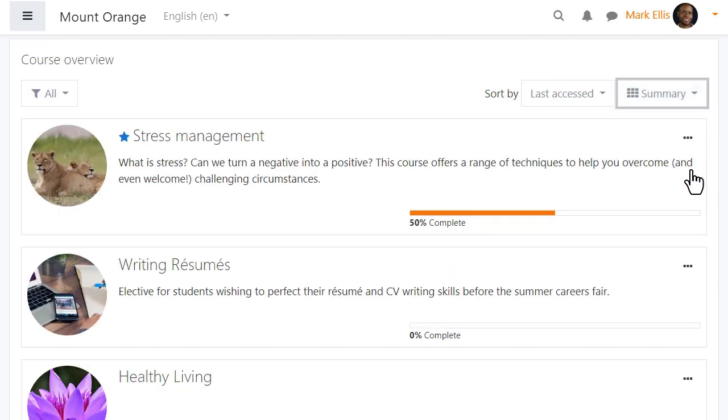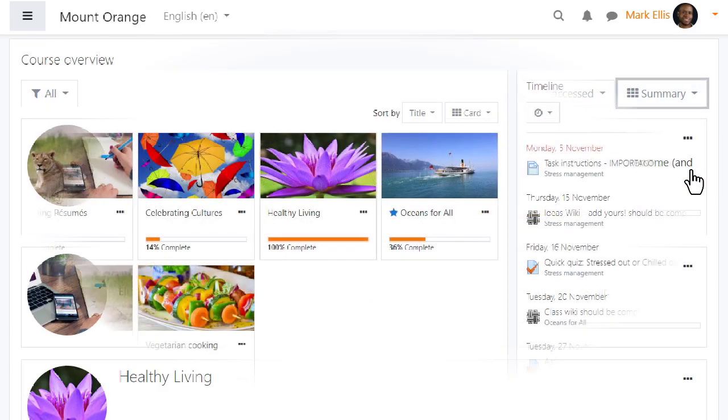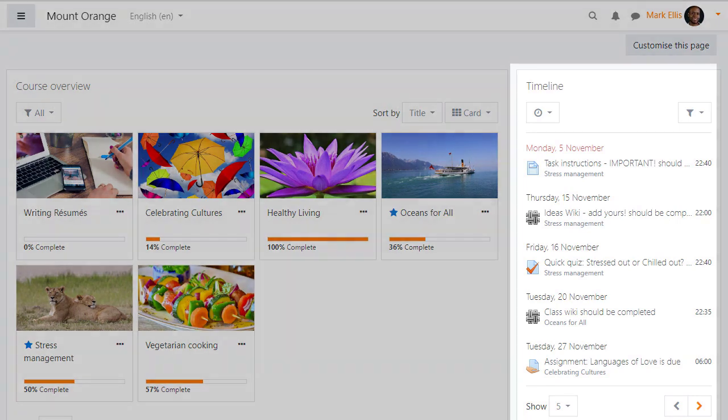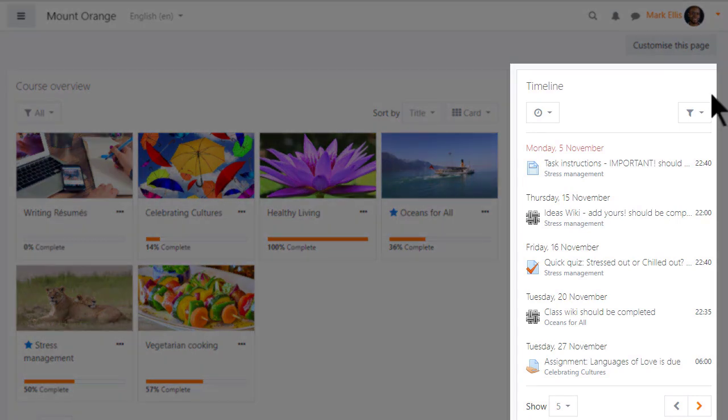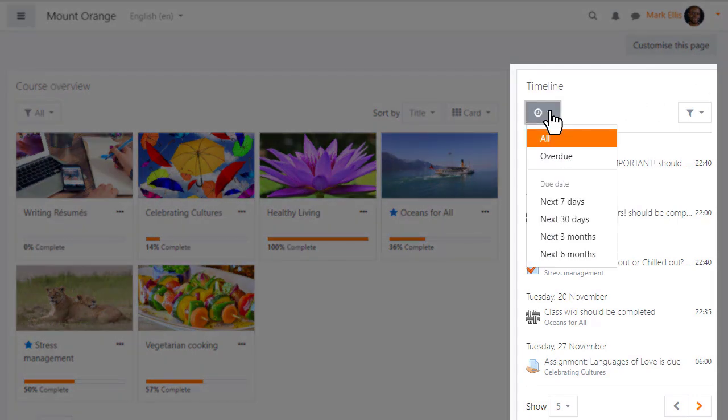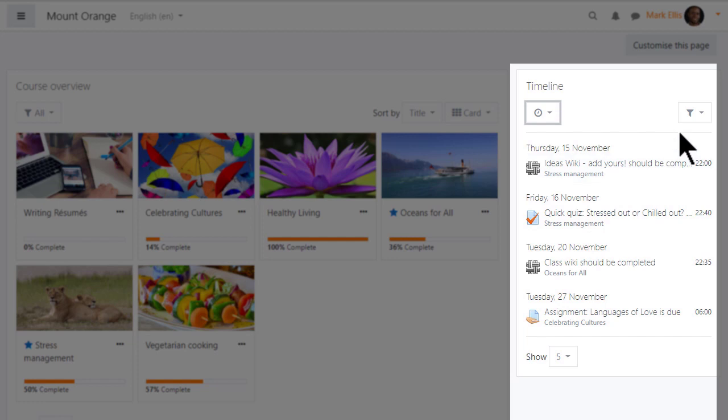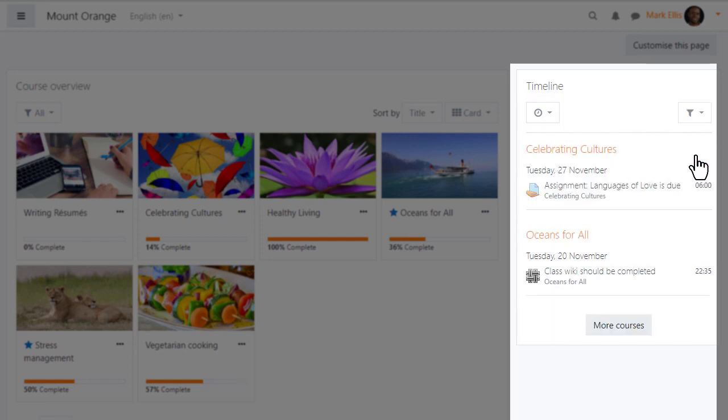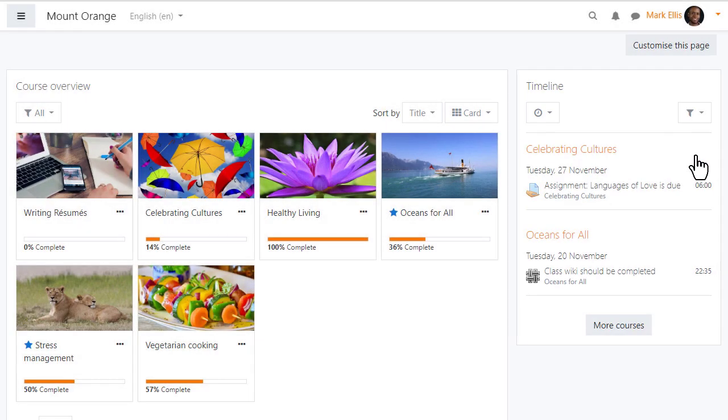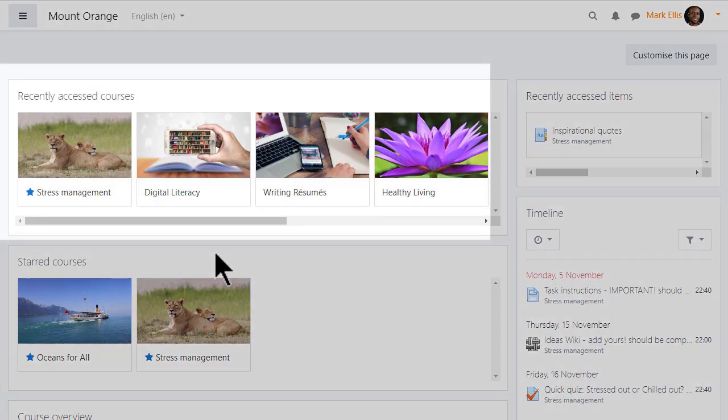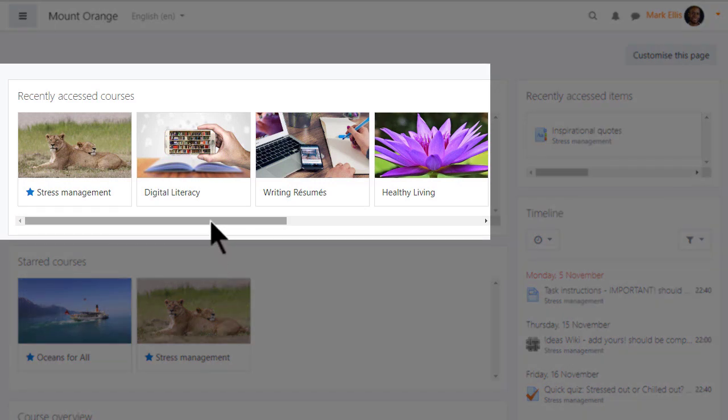If we zoom out we can see the timeline over on the right where our student Mark can sort items by due date and filter the display by date or courses.